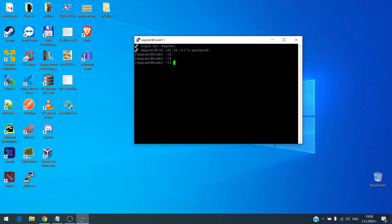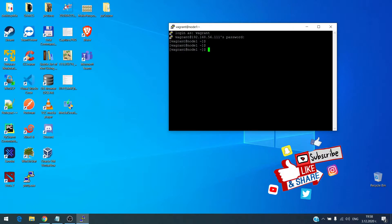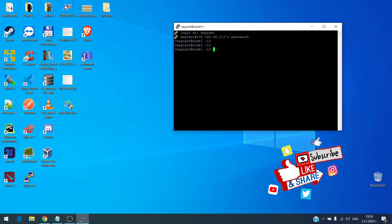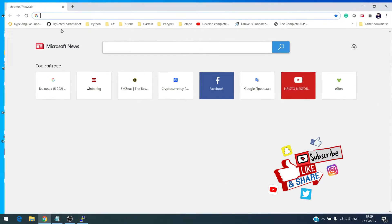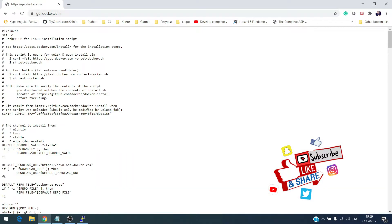Let's begin with the installation of Docker. The reason I am using this process is because with this procedure we always get the latest version, and regardless of the distribution you are using, it just downloads and installs the latest version of Docker. I am going to GetDocker.com and just copying this line.